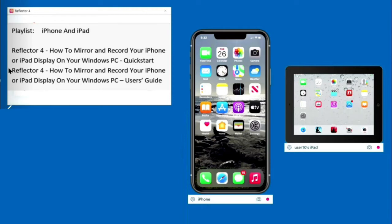Welcome to Tom's Tech Notes. You are watching video Reflector 4, How to Mirror and Record Your iPhone or iPad on Your Windows PC, User's Guide.